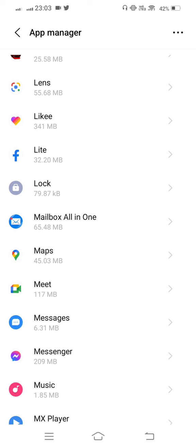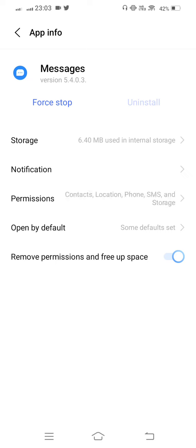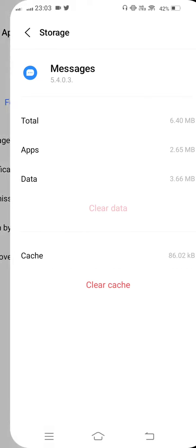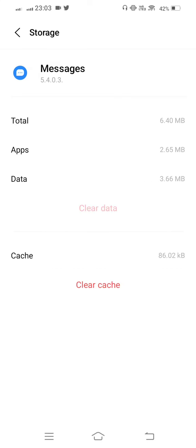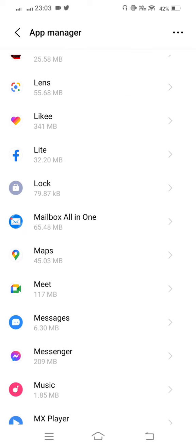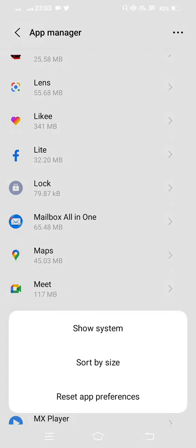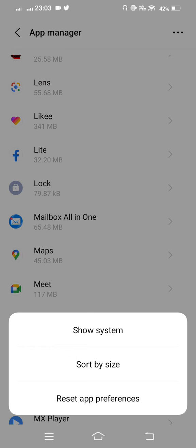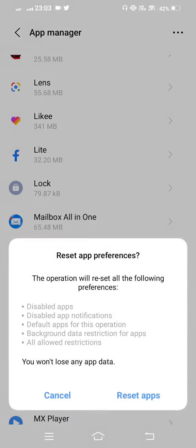Open the Messages option. Now tap on Storage and clear cache. Then go back. Now tap the three dots on the top right side of your mobile screen, tap on Reset App Preferences, and confirm to reset the app.